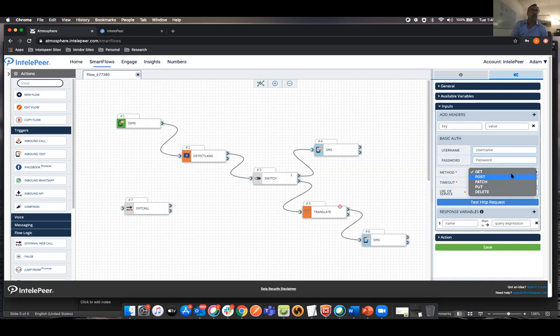But I will tell you two of my favorite options in SmartFlows is the inbound API and the external web call. So inbound API is a trigger, which means any system that can call an API can call a SmartFlow that you build and then do things too. So think about all our sponsors here, right? We've been talking about APIs. There's a really good opportunity. And I'm going to use Alan's word, to do a mashup of the technologies to really make something special in your application.